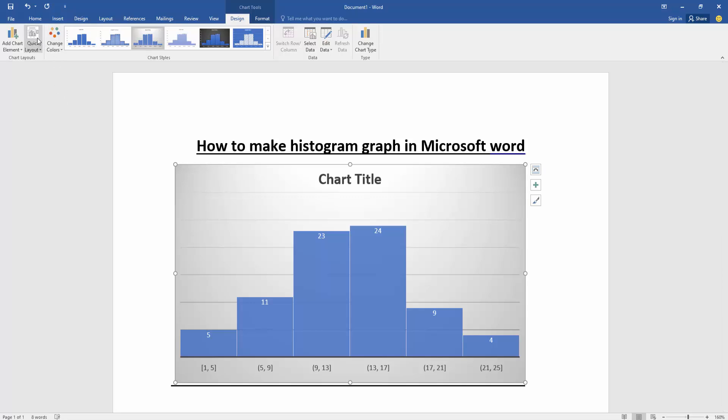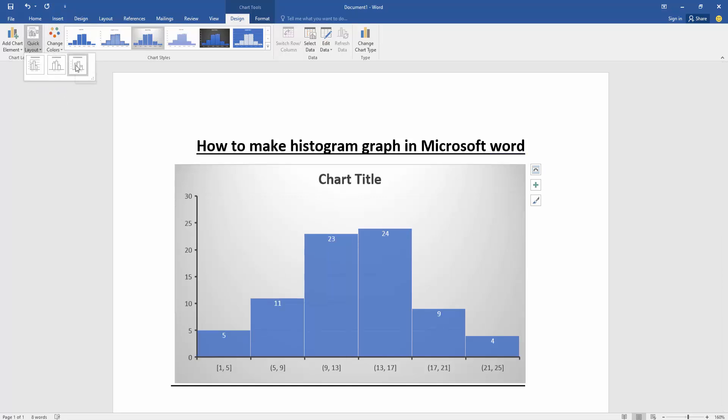Or you can change the layout of this chart. Click the layout option, then change the layout.